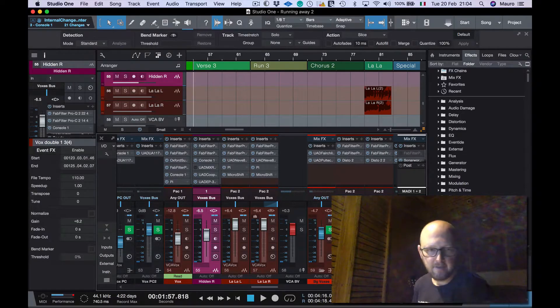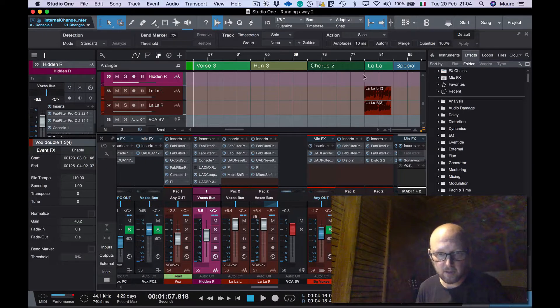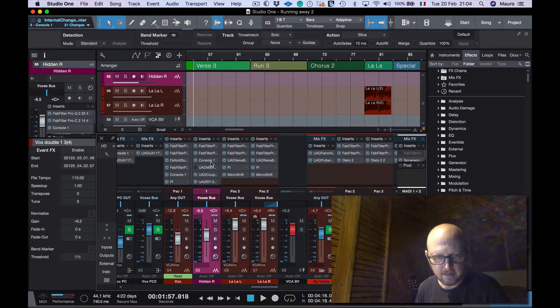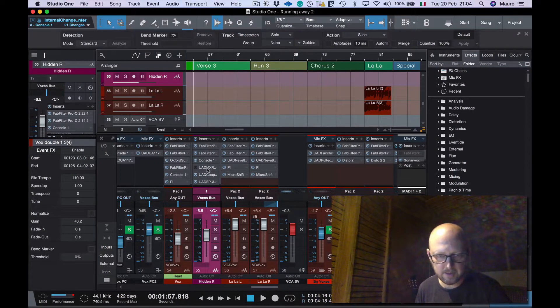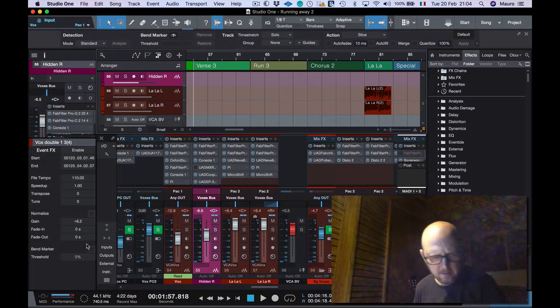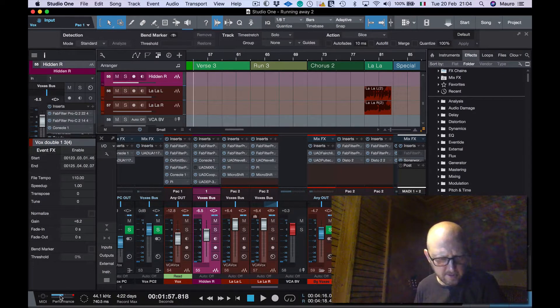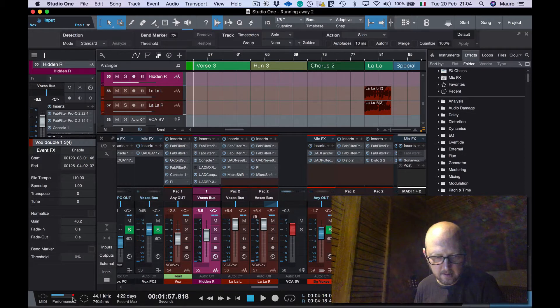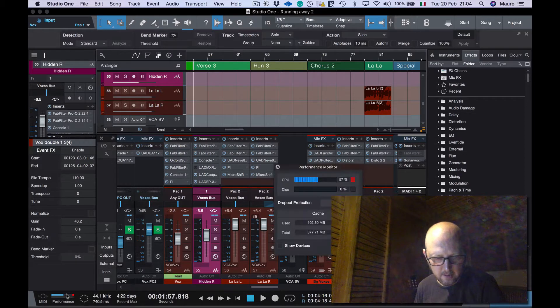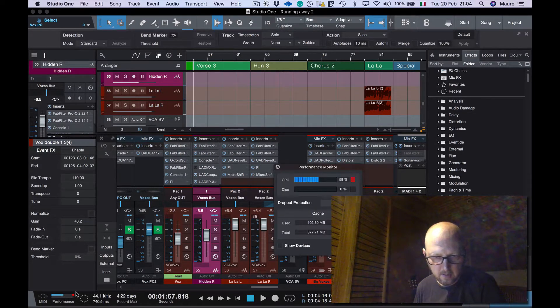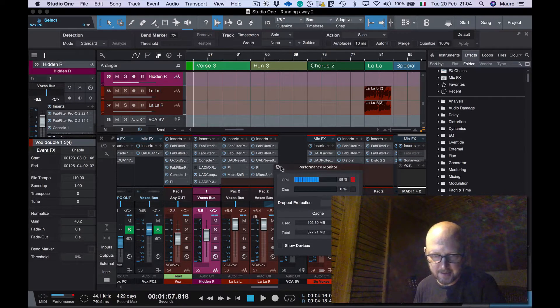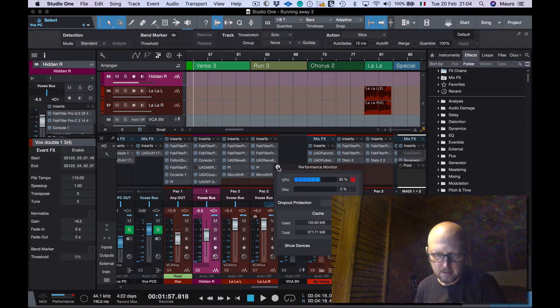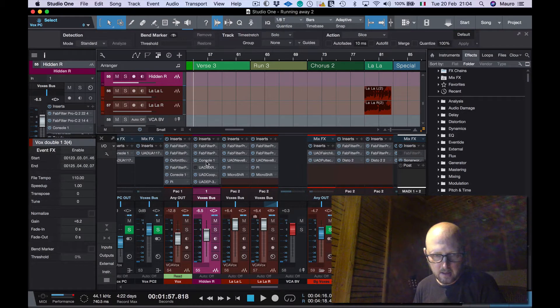I finally downloaded the song I'm really working on, and I have many instances of Console 1 and UAD. It's pretty complex, but not so much. As you can see, the performance is basically on the computer, considering I'm using ScreenFlow. It takes 7-8%, it's around 50%.